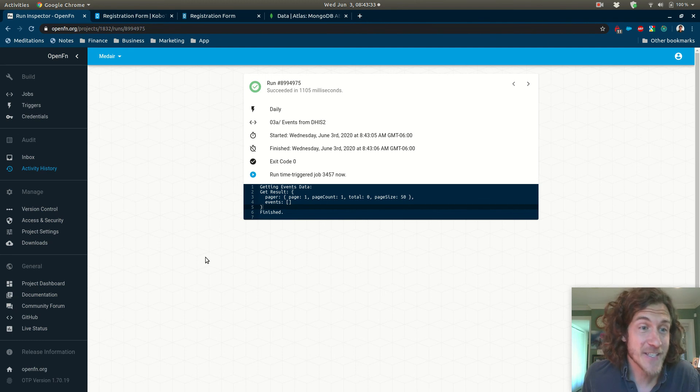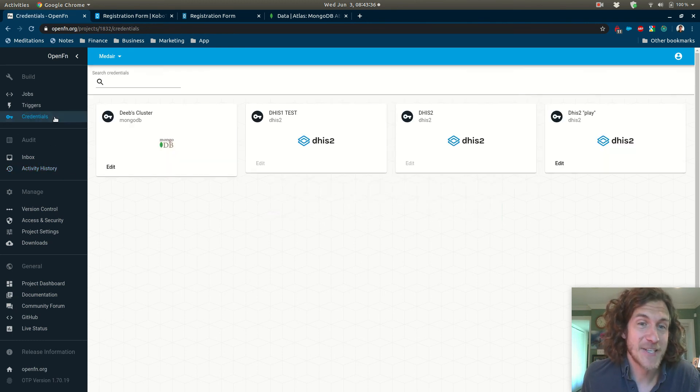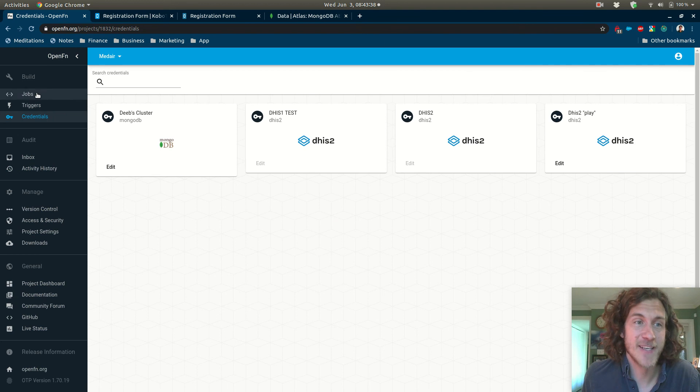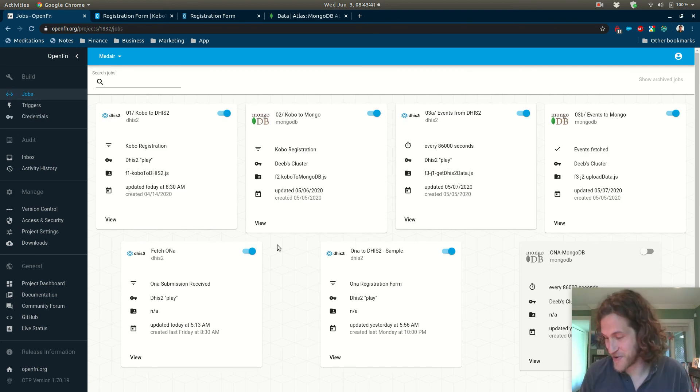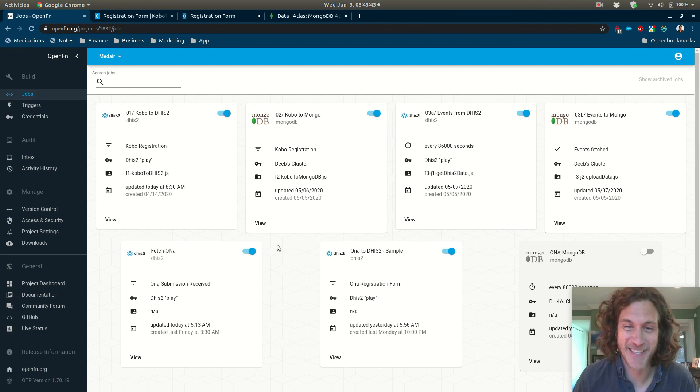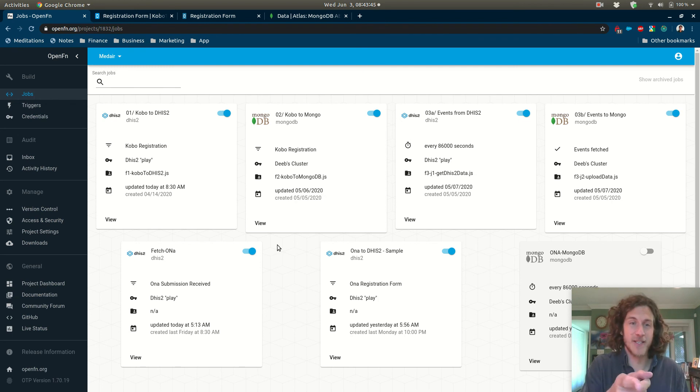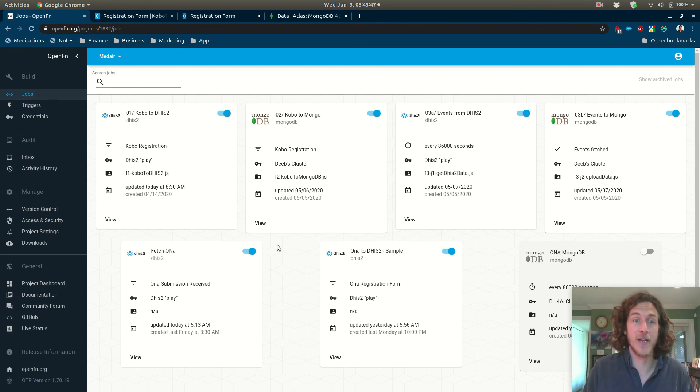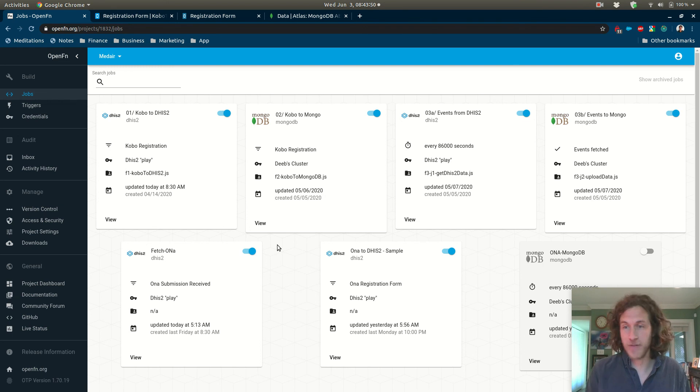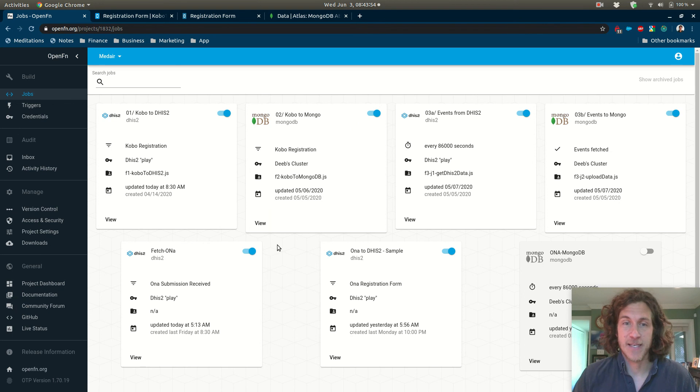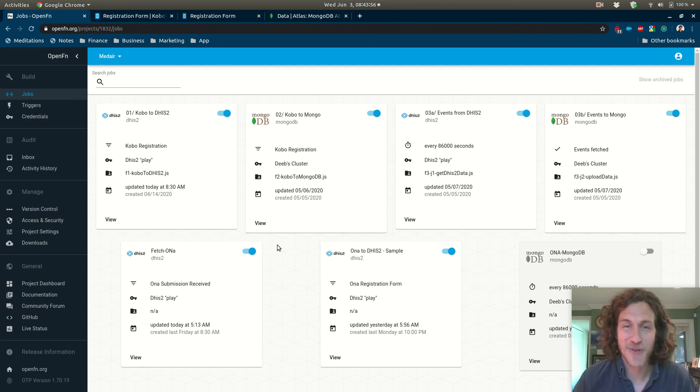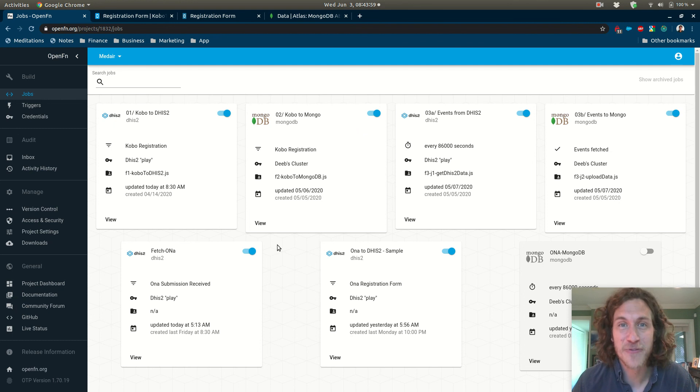Please don't hesitate to reach out if you want to talk about Kobo or Mongo or data warehouses or DHIS2. You'll see that this client is actually now connected yet another data source. They're receiving submissions from ONA, ONA data. There are a ton out there and we can work with all of them. Yeah, so have a wonderful day and happy integrating.